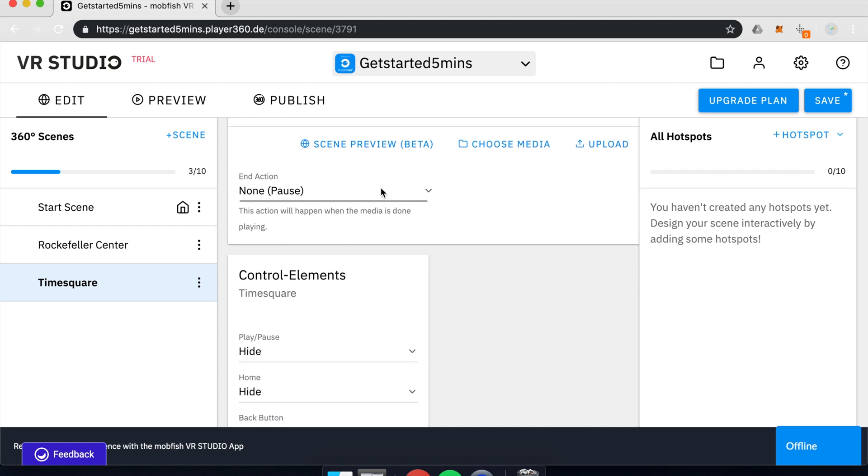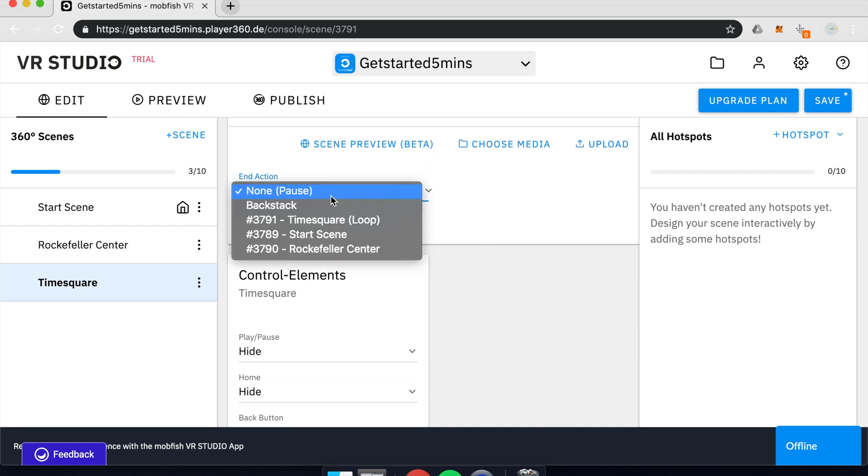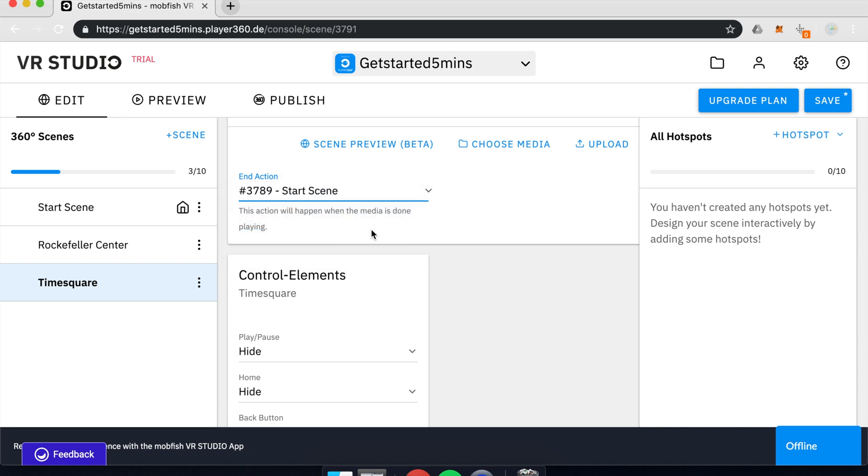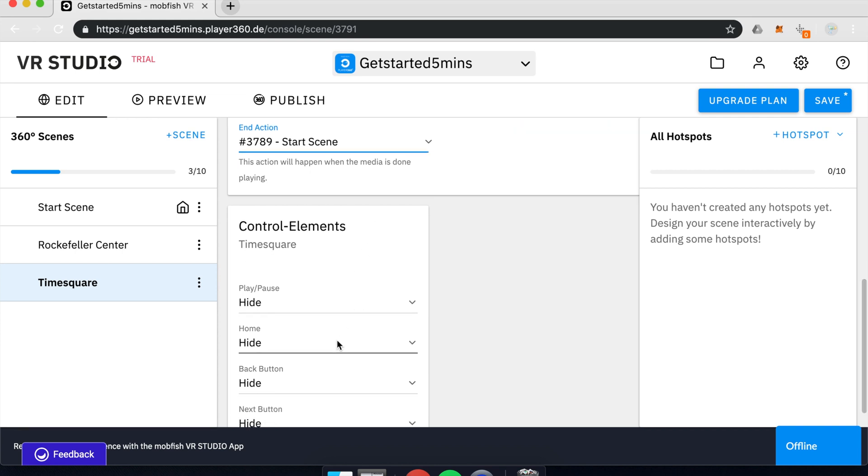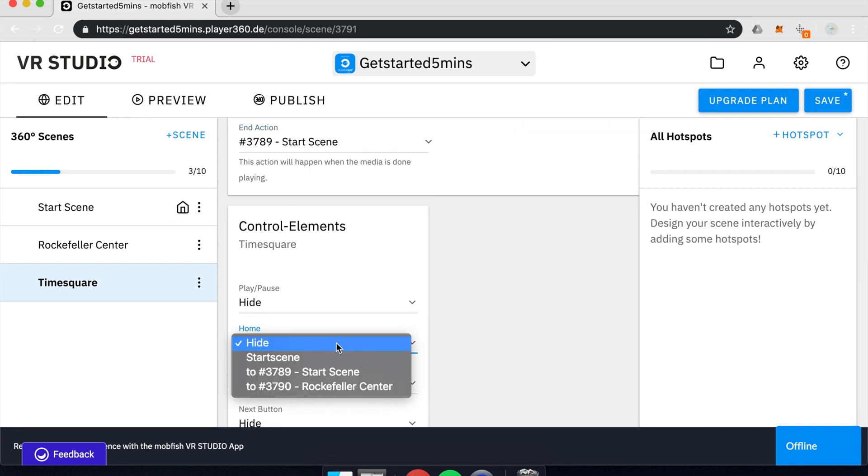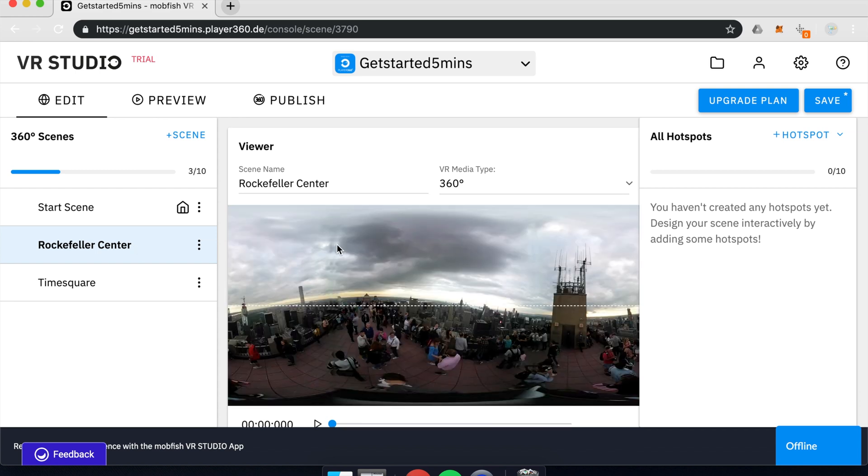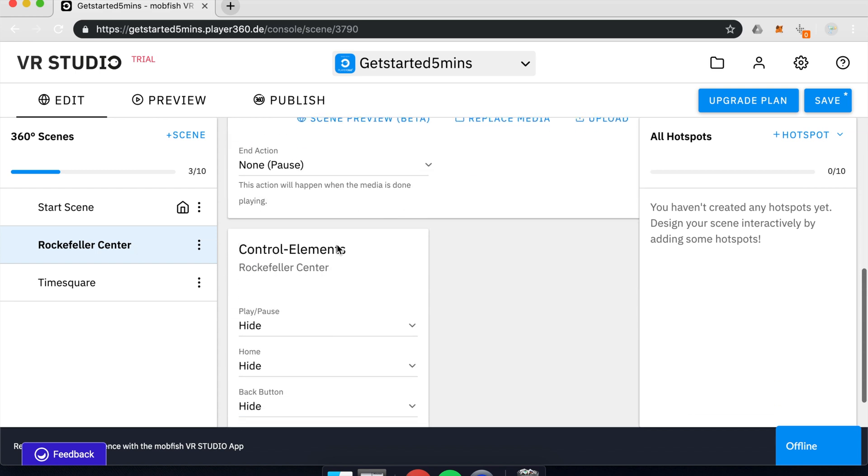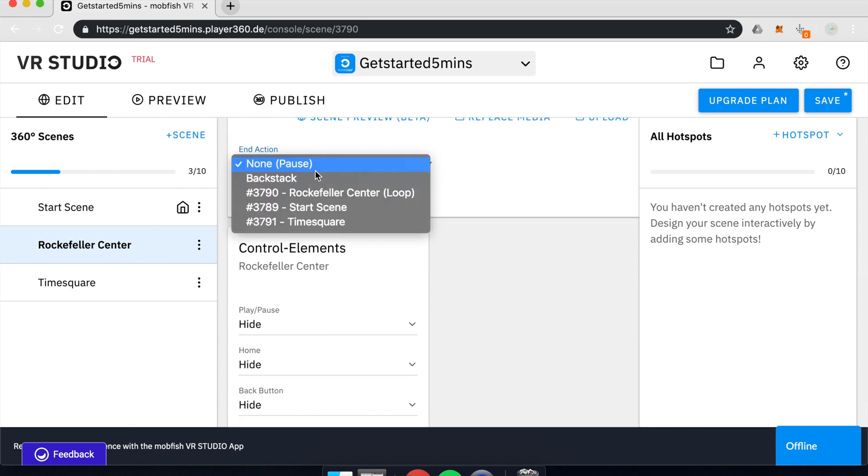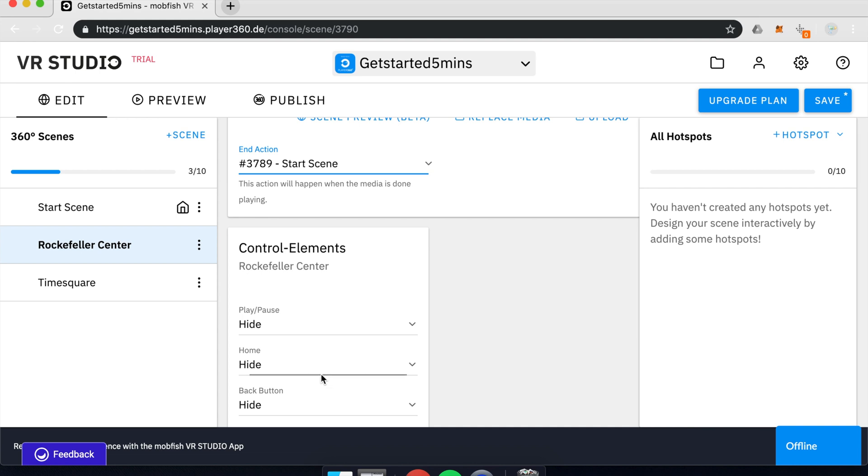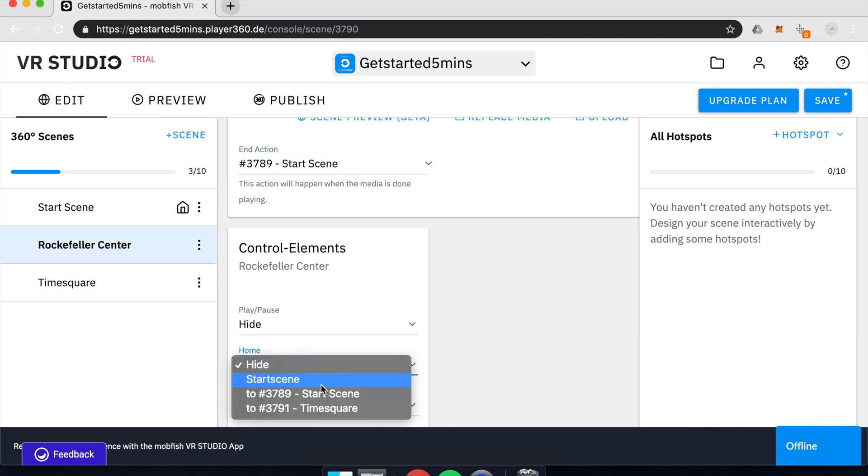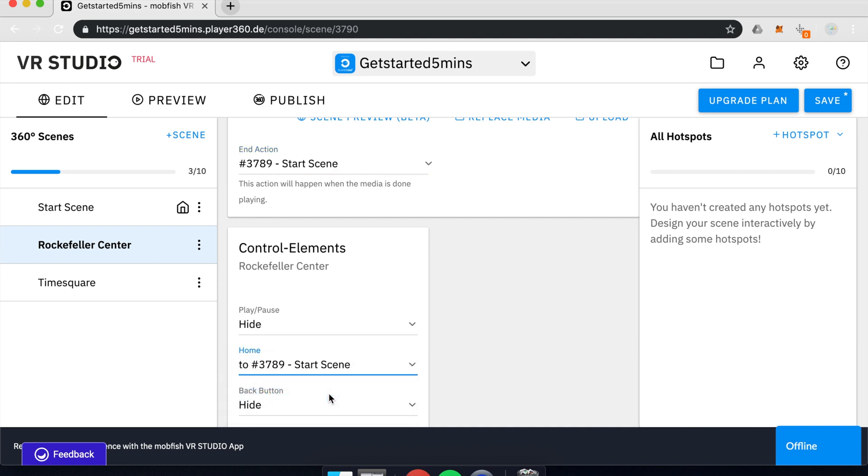So one thing I would like to set up real quick is that end action is going to be the start scene. So whenever a video is played, it's finished, it should go back to the start scene and I will add a home button into the scene, which also goes back to the start scene. And I will repeat this for the Rockefeller scene as well.